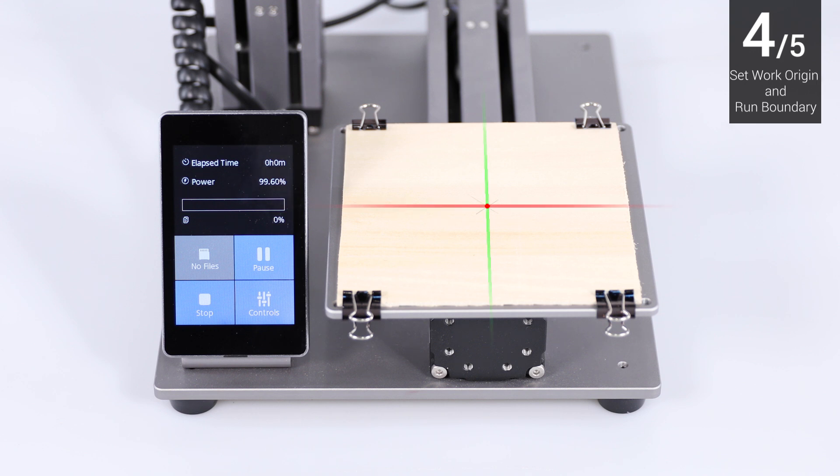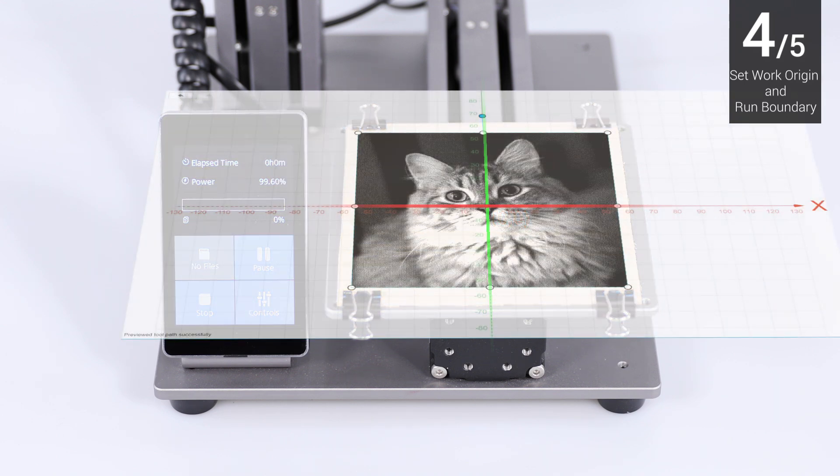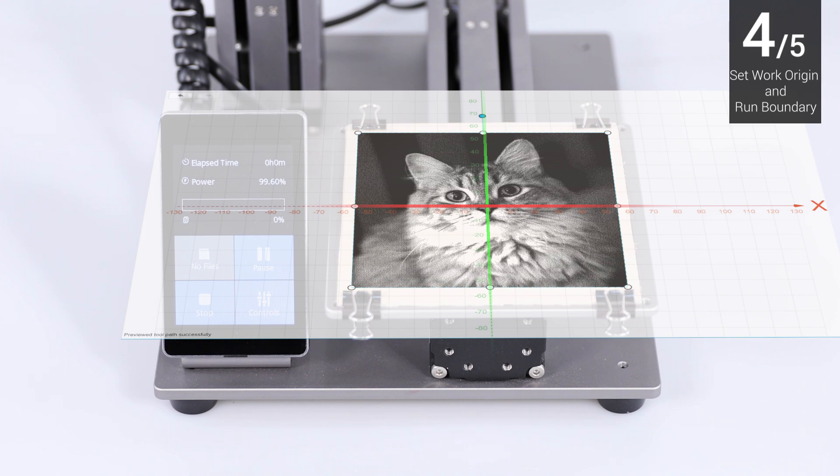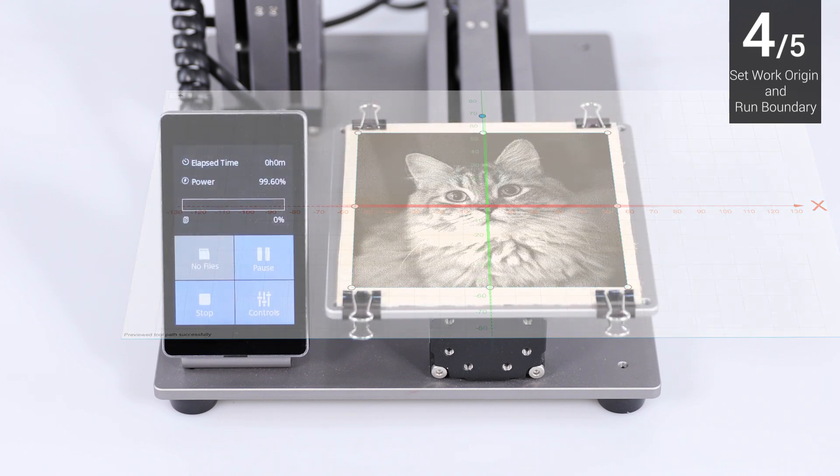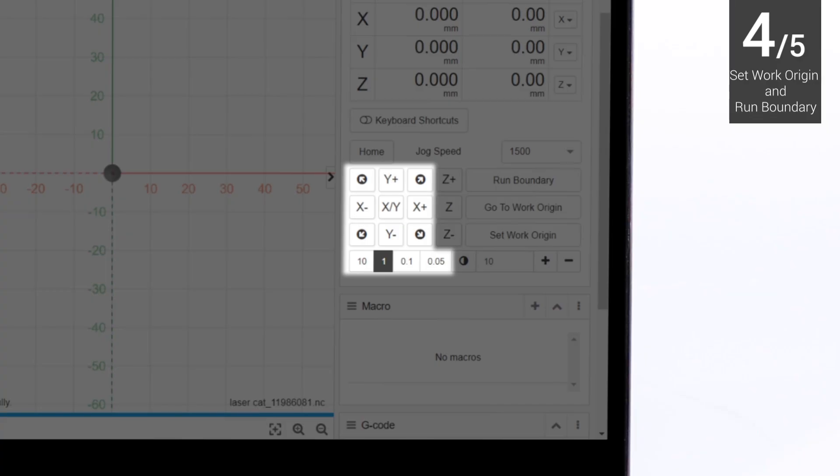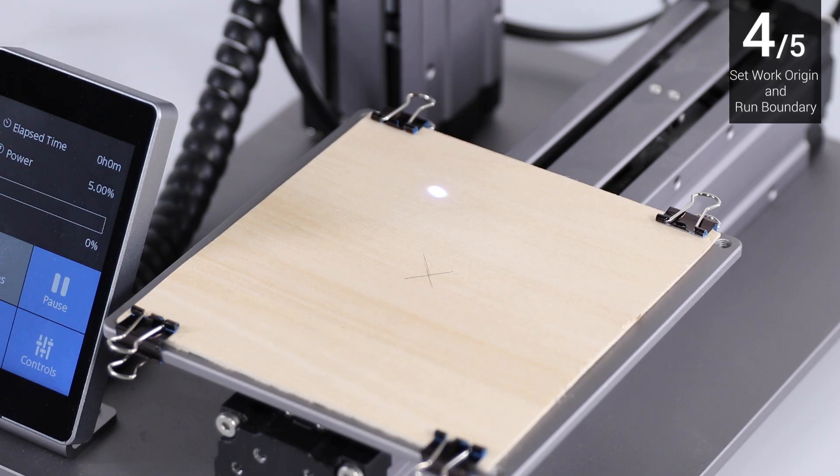The work origin corresponds to the 0-0 coordinate origin in the software. In this case, the center of the grayscale image corresponds to the coordinate origin in the software. So, we move the laser spot over the center of the material.